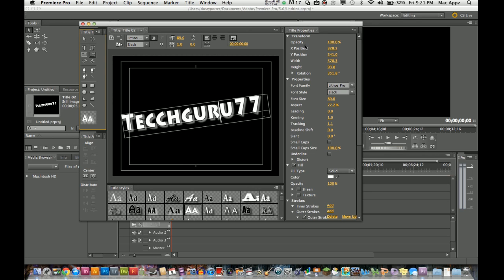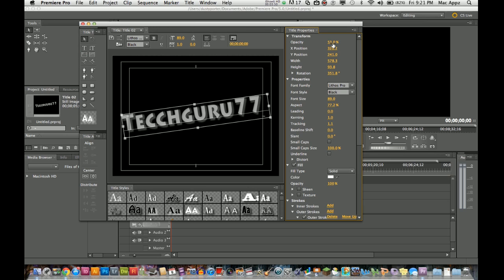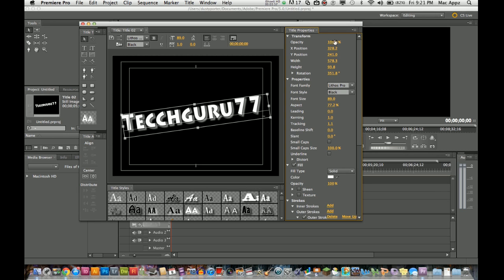Now let's move over here to the title properties. I am going to get my selection tool back. Opacity is pretty self explanatory. It takes the opacity down and will make your text more transparent, and the higher that that opacity is, all the way up to 100, will make it more visible. X and Y position is where it is located on the screen. The width and height is how high and how wide it is.